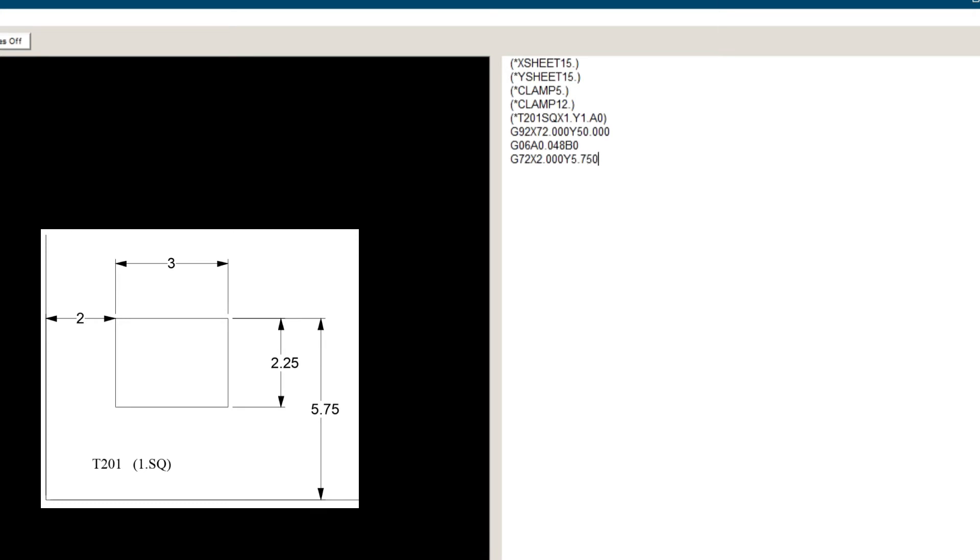G66, I3, which is the length of the hole. J0, which is the direction of the hole from the starting point.